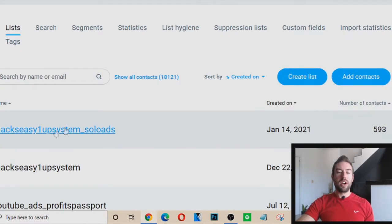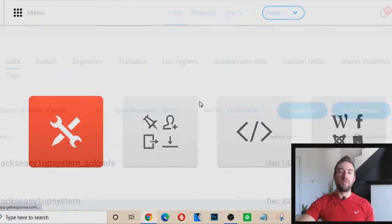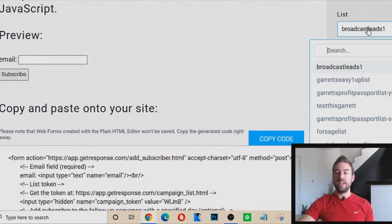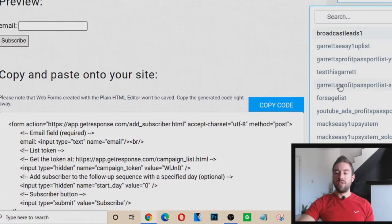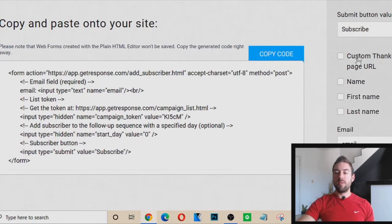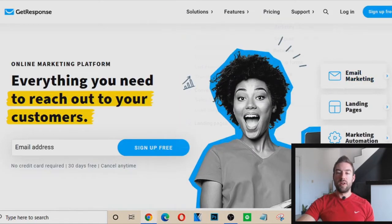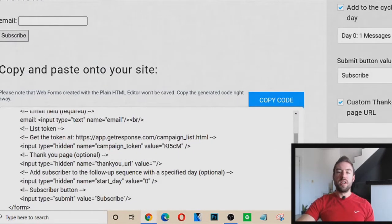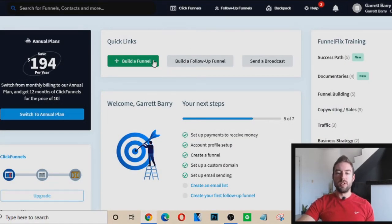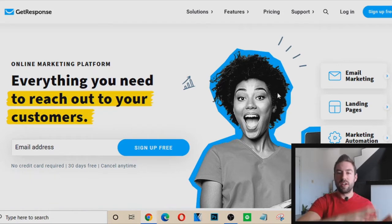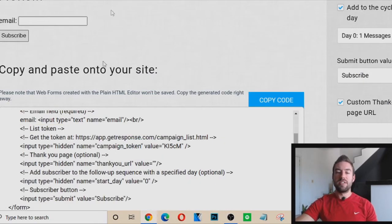Once you create a list, you want to hook up the information. Go to Create > Create Form, and you can go to plain HTML and choose which list you want leads added to. You can choose what day you want them to receive emails and set a custom thank you page for where they get sent after entering their email. Then you just copy the code and put it into ClickFunnels — they have a place to integrate your form on your capture page to your email autoresponder. If this seems complicated, just look up tutorials on YouTube for how to hook up ClickFunnels to your email autoresponder.